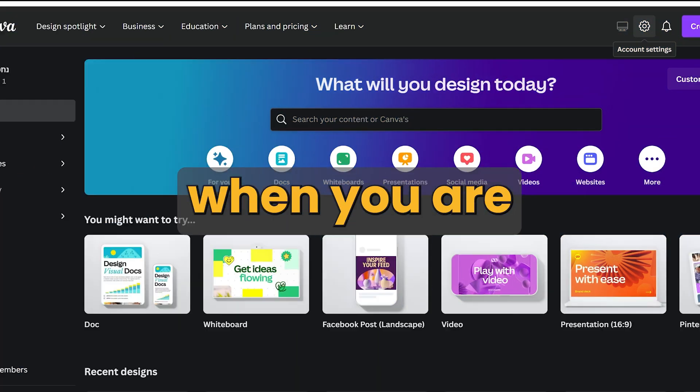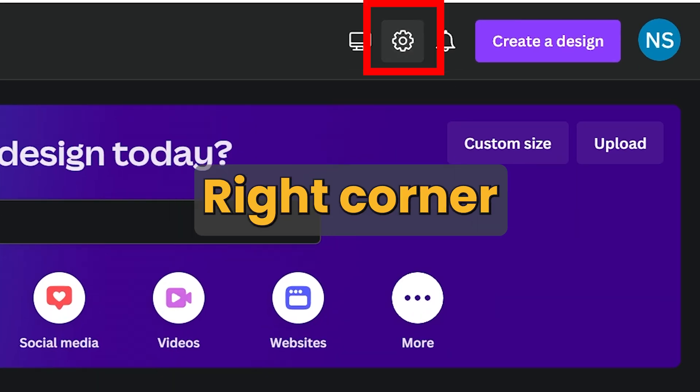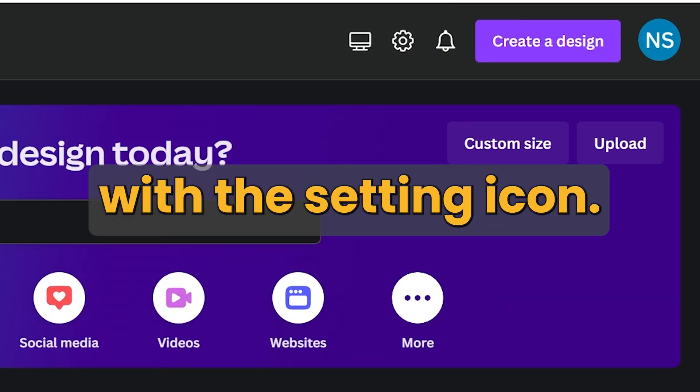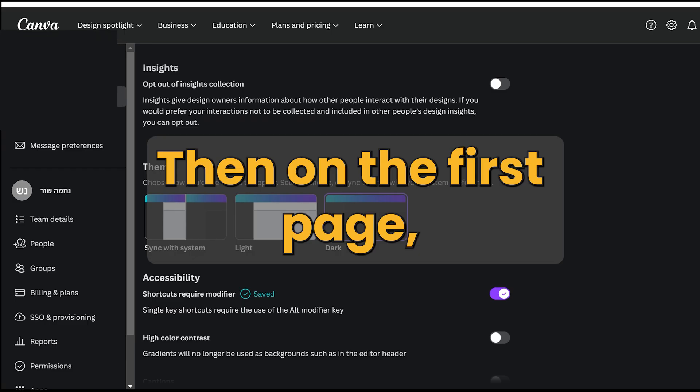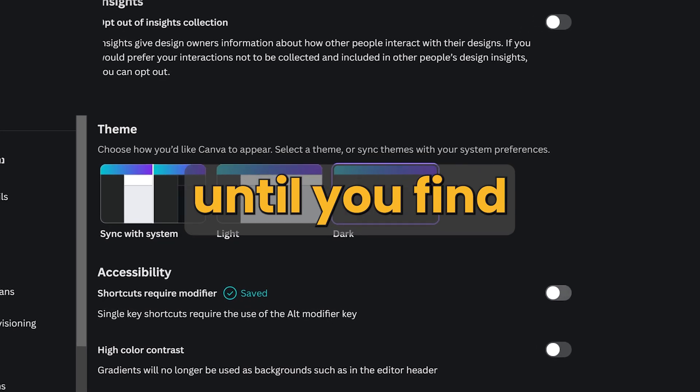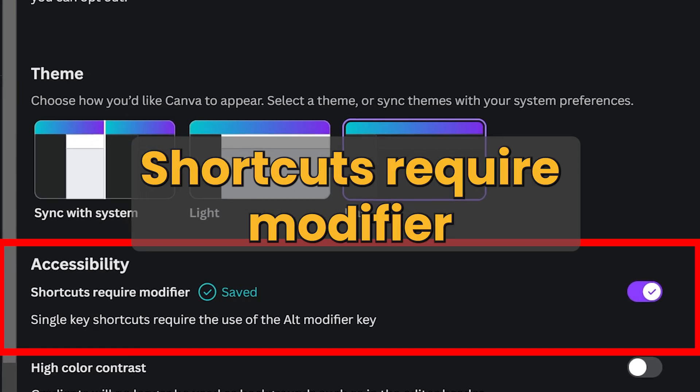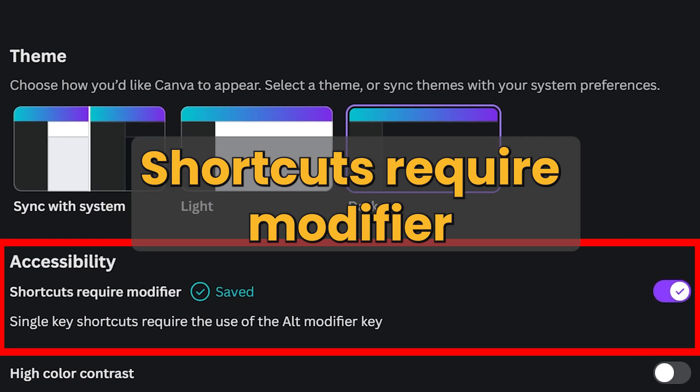Go to settings when you are on the homepage. It's on the top right corner with a setting icon. Then on the first page, scroll down until you find the option shortcuts require modifier.